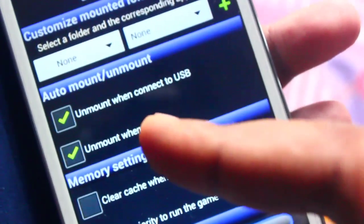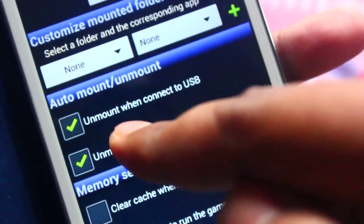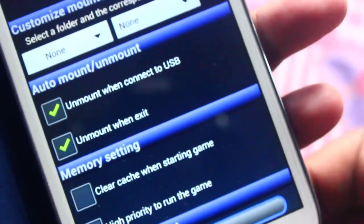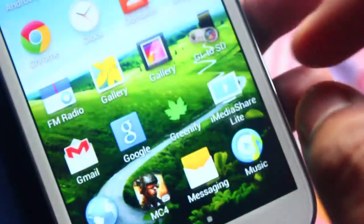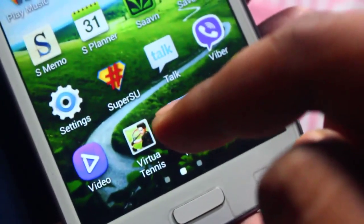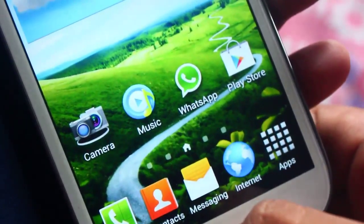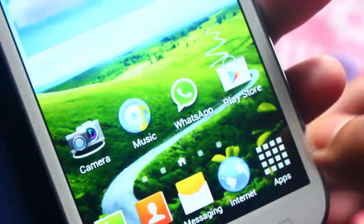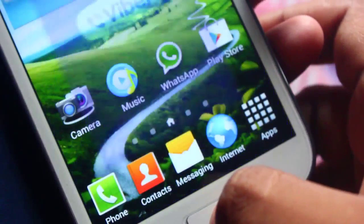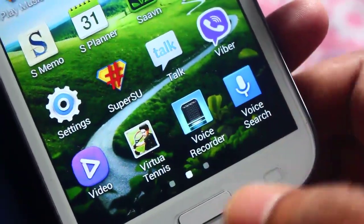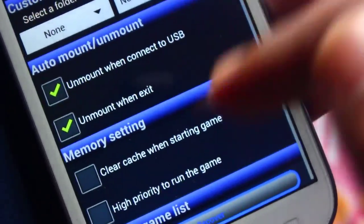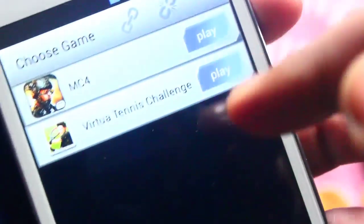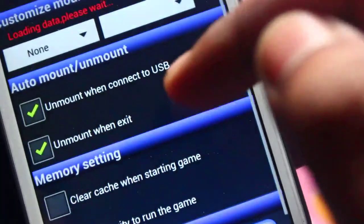It will automatically unmount when you quit GL2SD. But if you untick the 'Unmount when exit' option, then you can play the game directly from the app icon — the Virtual Tennis icon. However, if you tick 'Unmount when exit', then you can't play the game from that icon; every time you need to open GL2SD, mount the game here, and then press Play. So if you don't want that hassle, it's better to go to Settings and untick this option.